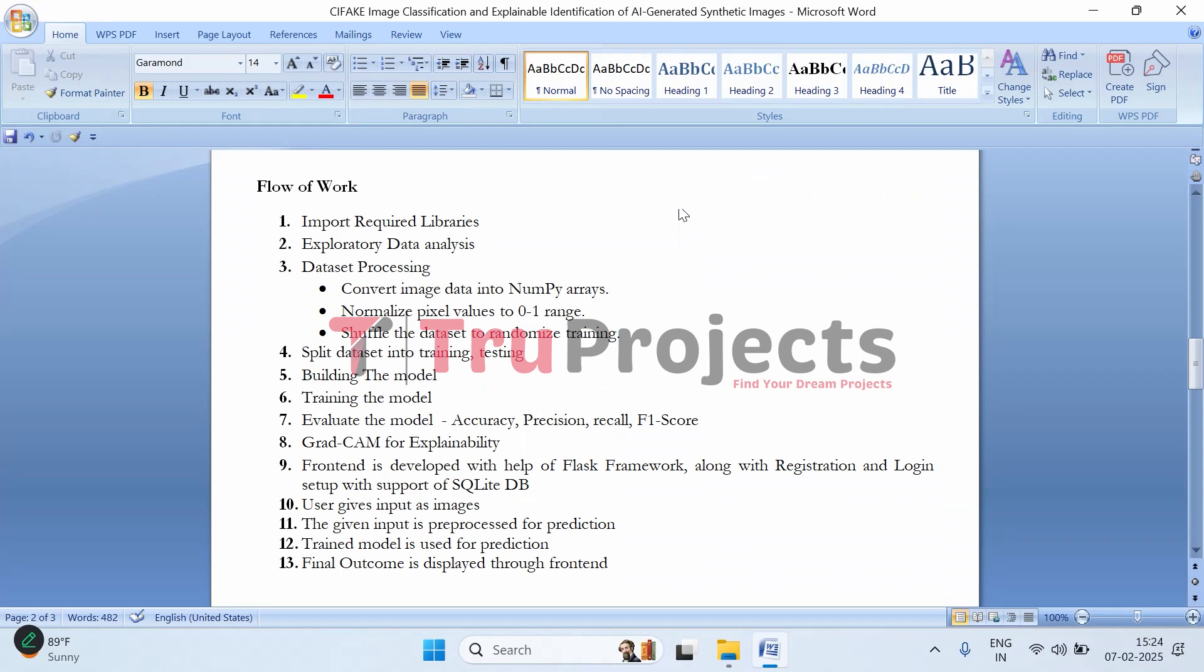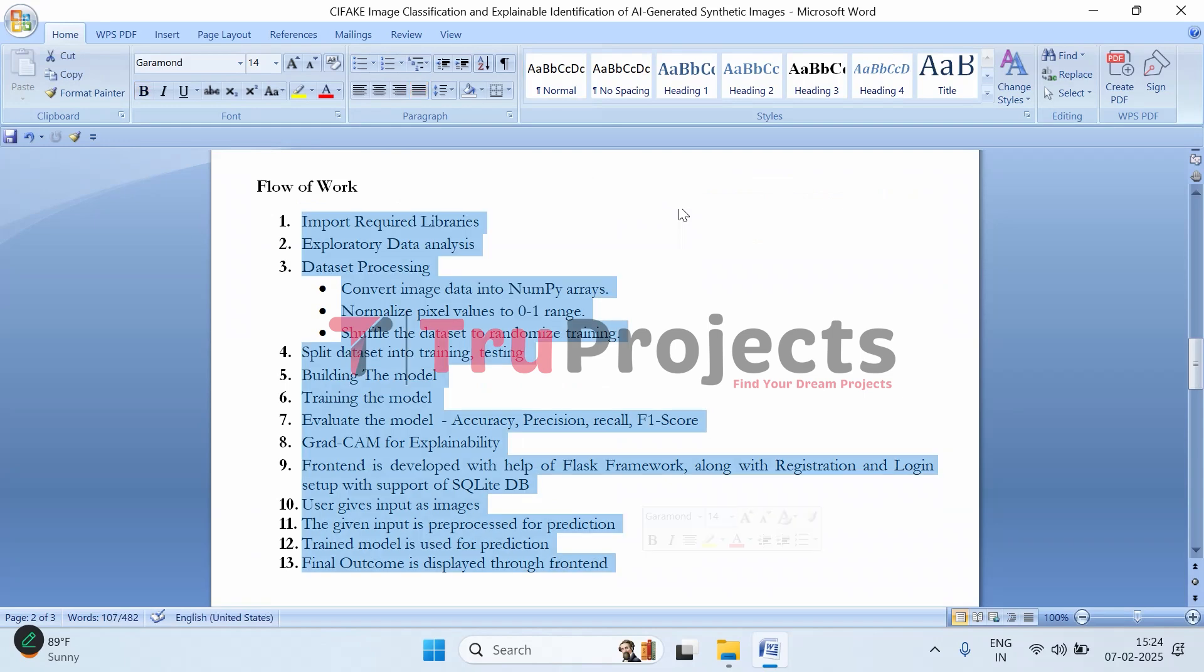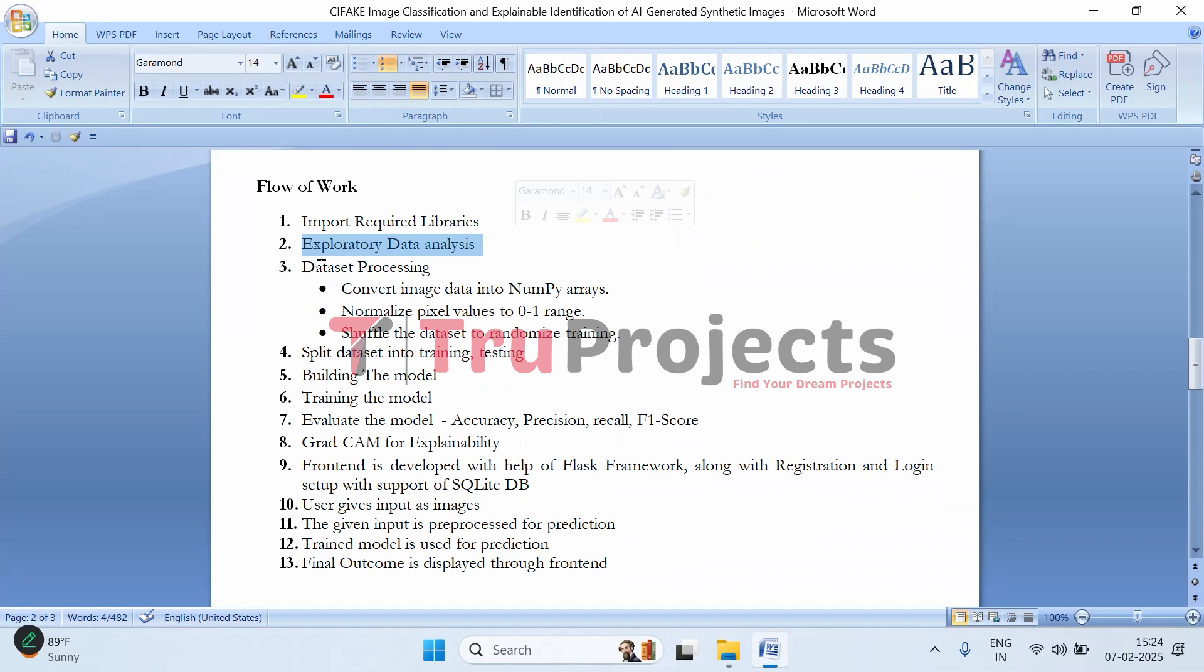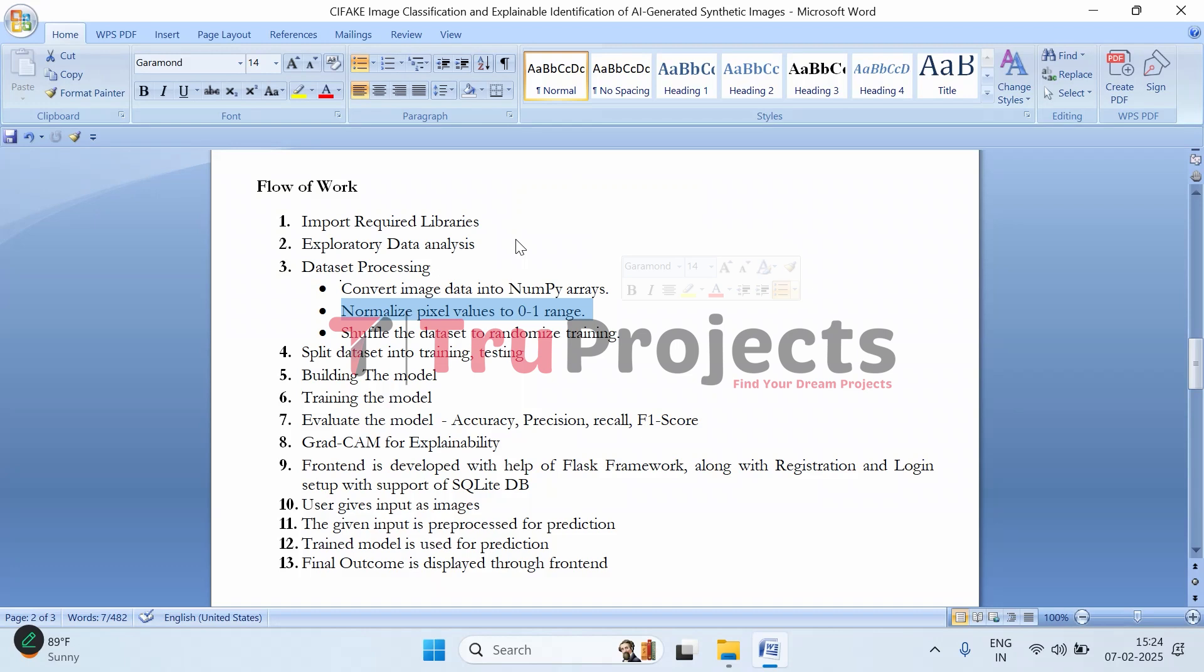Now moving on to implementation. These are the steps followed: First, we imported all required libraries such as TensorFlow, NumPy, OpenCV, and Flask for data handling, model training, and frontend development. Then comes exploratory data analysis - before training the model, we explore the dataset, check image distributions, identify class imbalances, and visualize sample images. Then comes data preprocessing where we convert images into NumPy arrays, normalize pixel values to 0-1 range to make training more stable, and shuffle the dataset to ensure randomness.